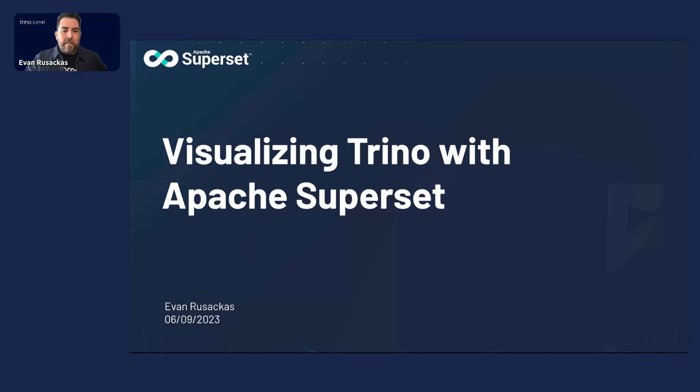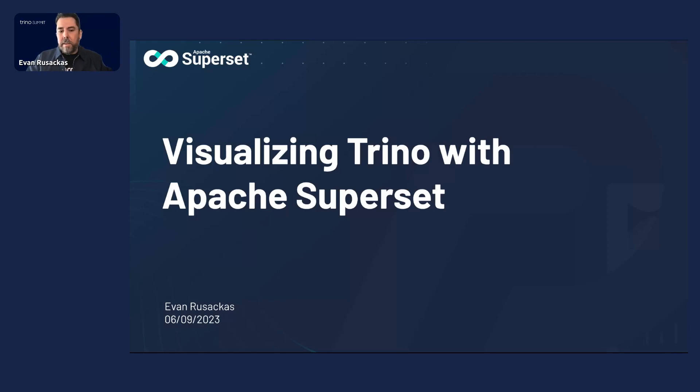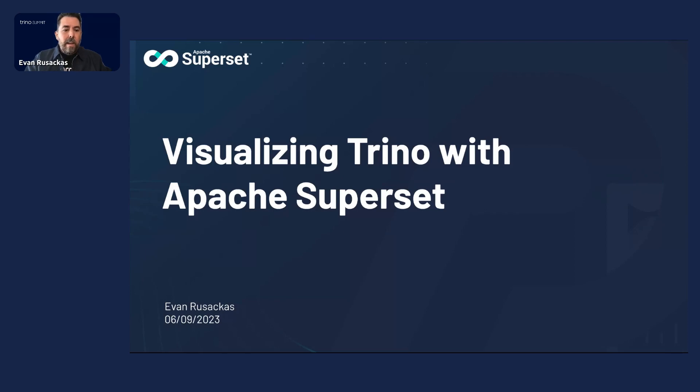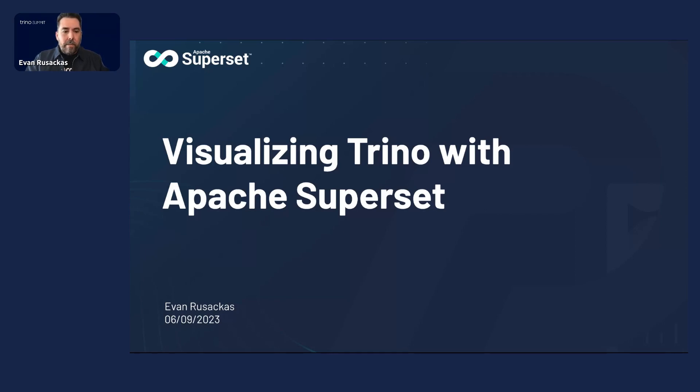Hi everybody. Thanks for having me today and thanks for the intro. I wanted to talk about the pairing of Trino and Apache Superset and all of the advantages that this can offer you for all of your BI use cases.